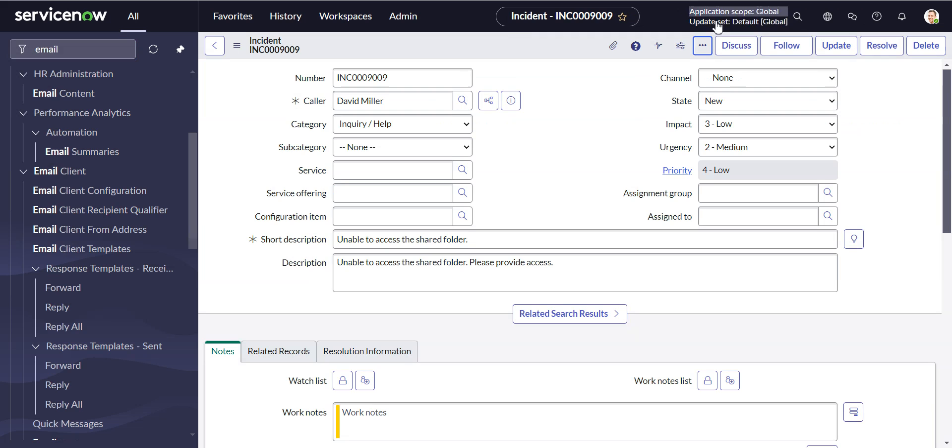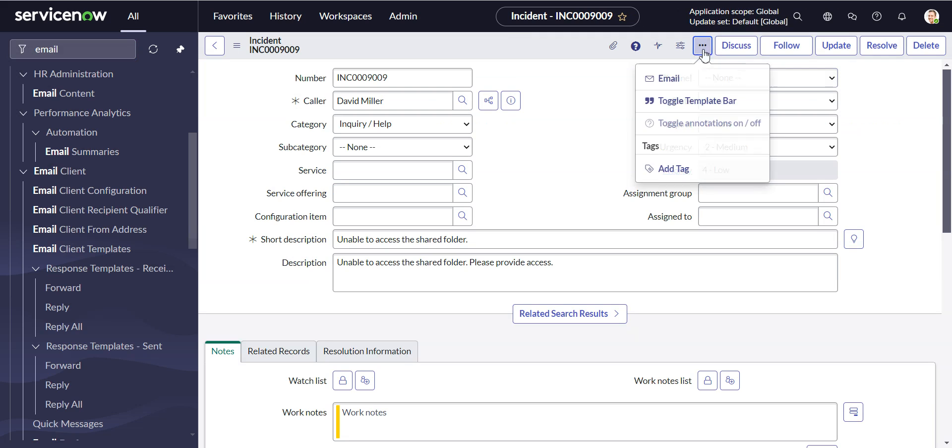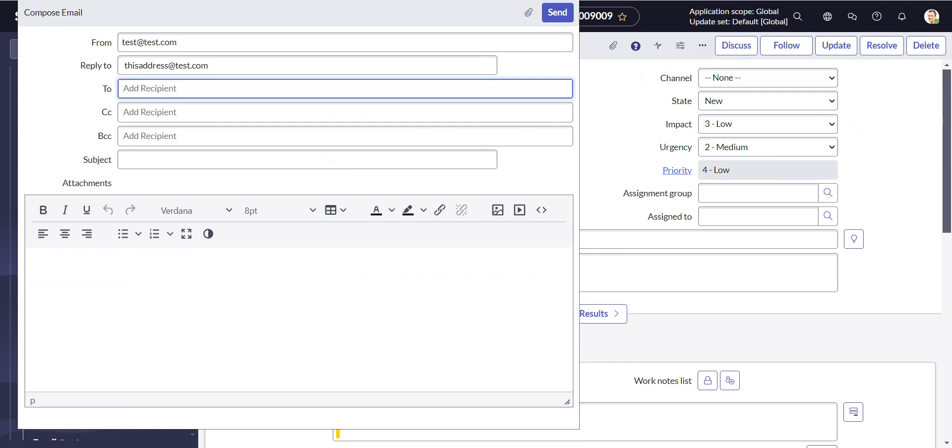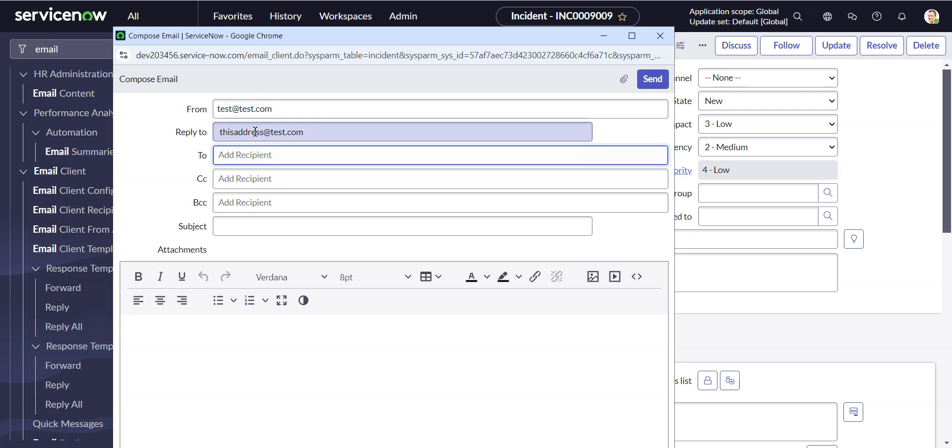Put that in there, go back to our email client, fire another one up, and there we go.